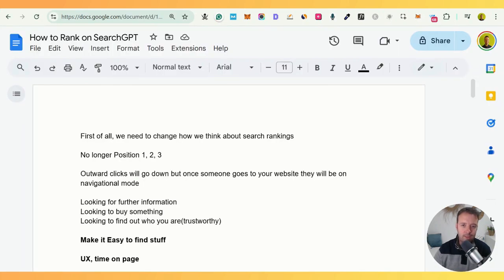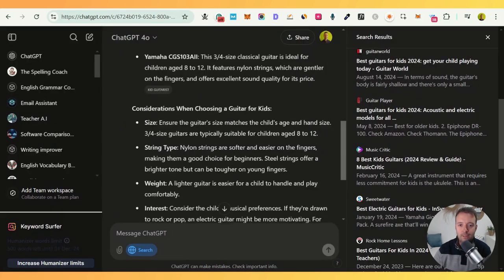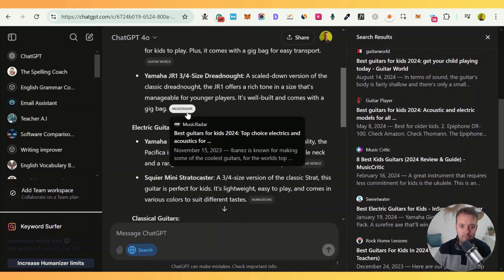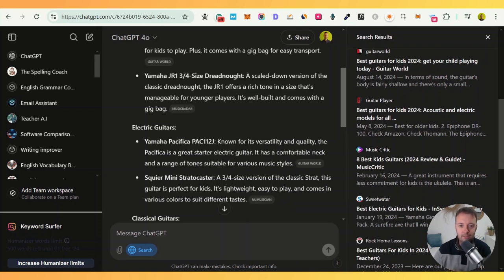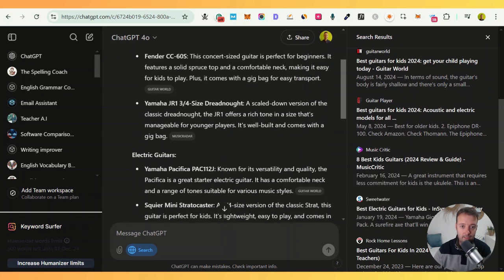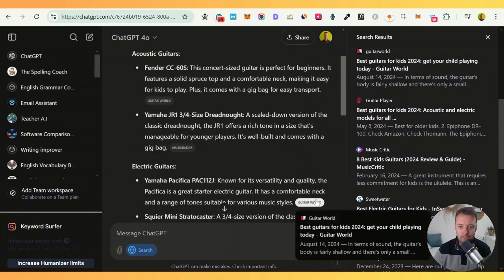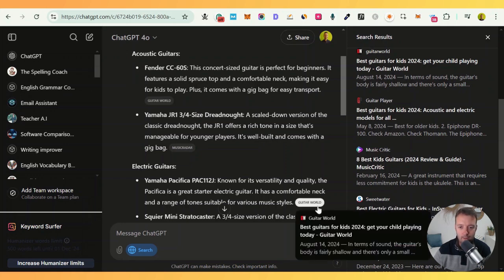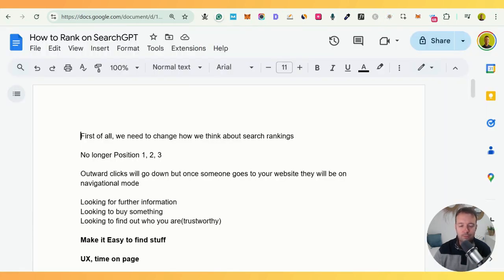This is brand new, so here are all my thoughts. First of all, we need to change how we think about search rankings. It's no longer position one, two, or three. People will just be reading and might pick one of these at random. Oftentimes it is the same links — in this case we have Guitar World here and Guitar World here again. So people will just randomly read and click, meaning position one, two, or three is less important now.